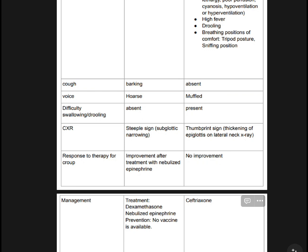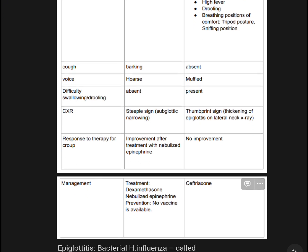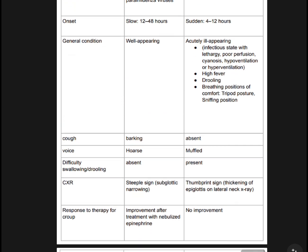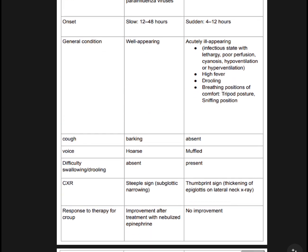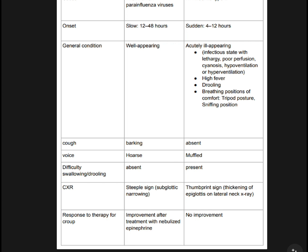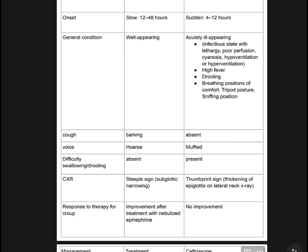Symptoms comparison: breathing position, cough. Croup has a barking cough. Epiglottitis: cough is absent. Voice in Croup is hoarse; Epiglottitis voice is muffled.